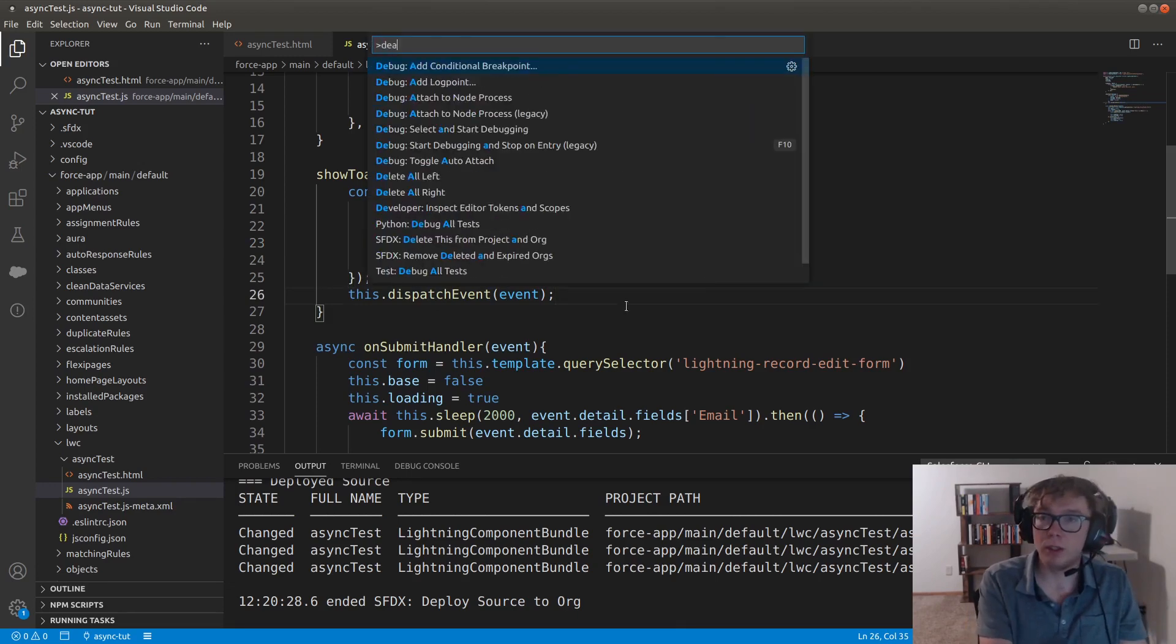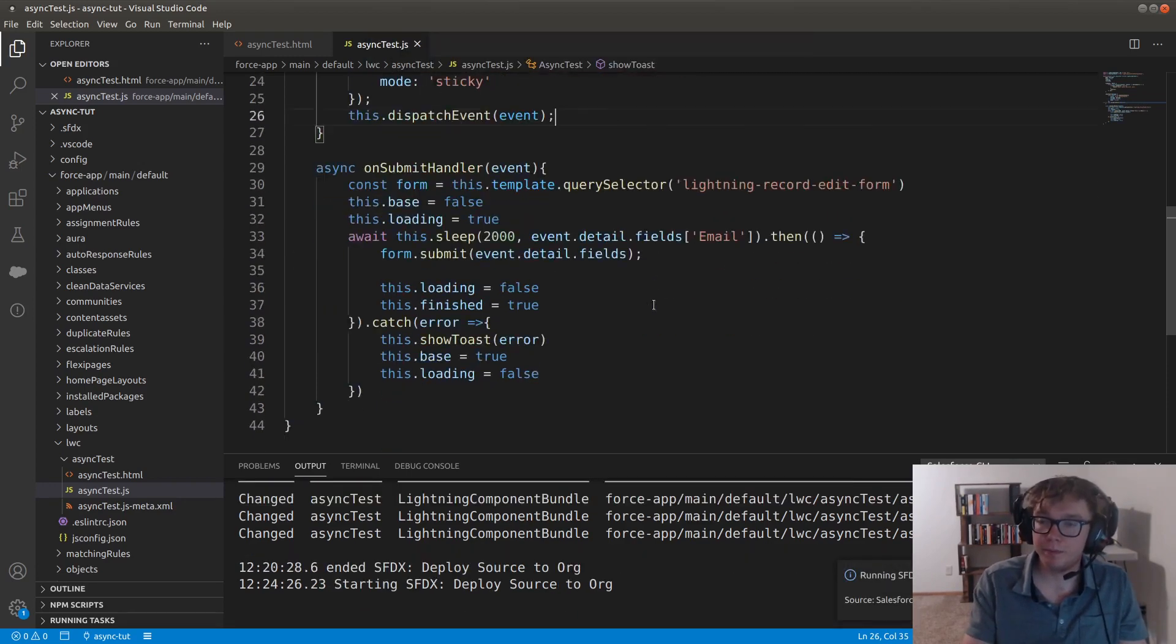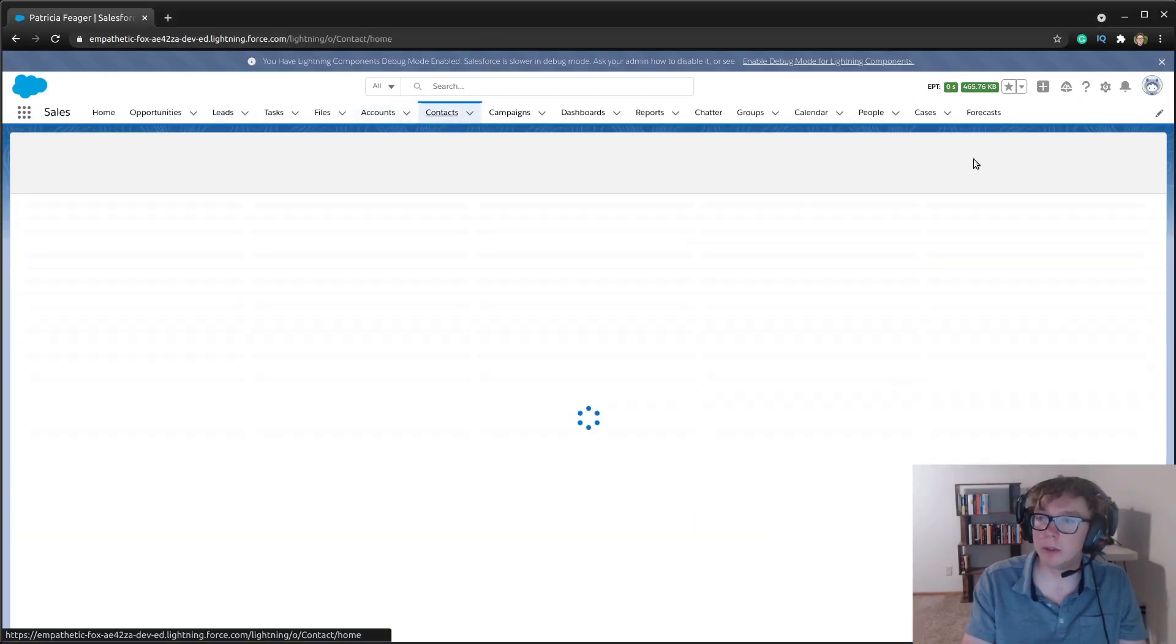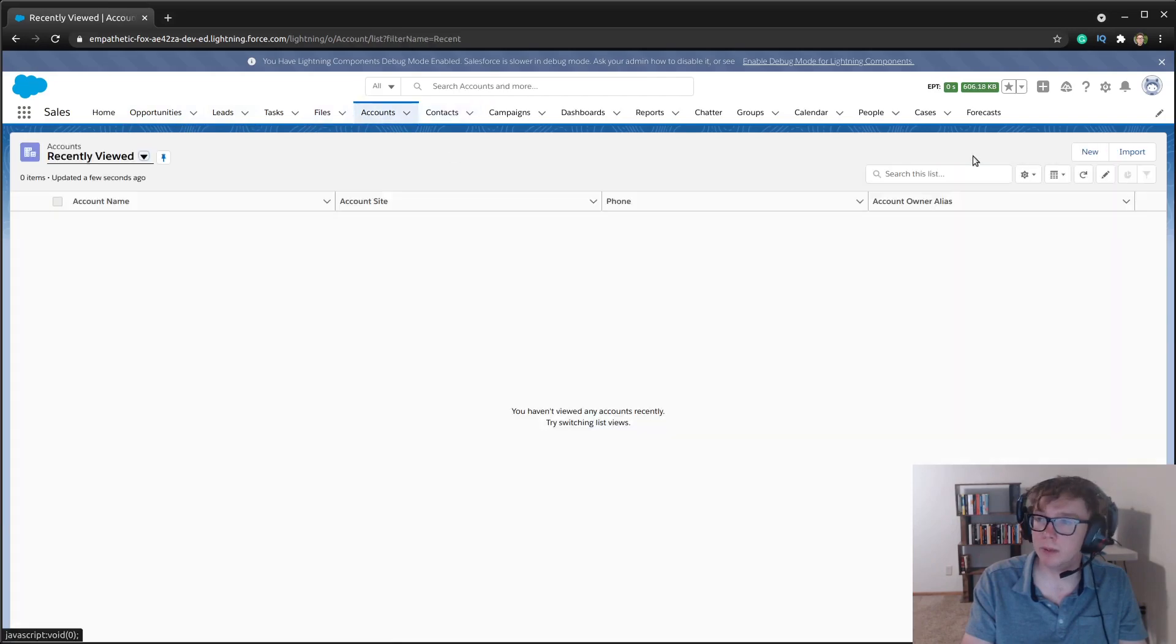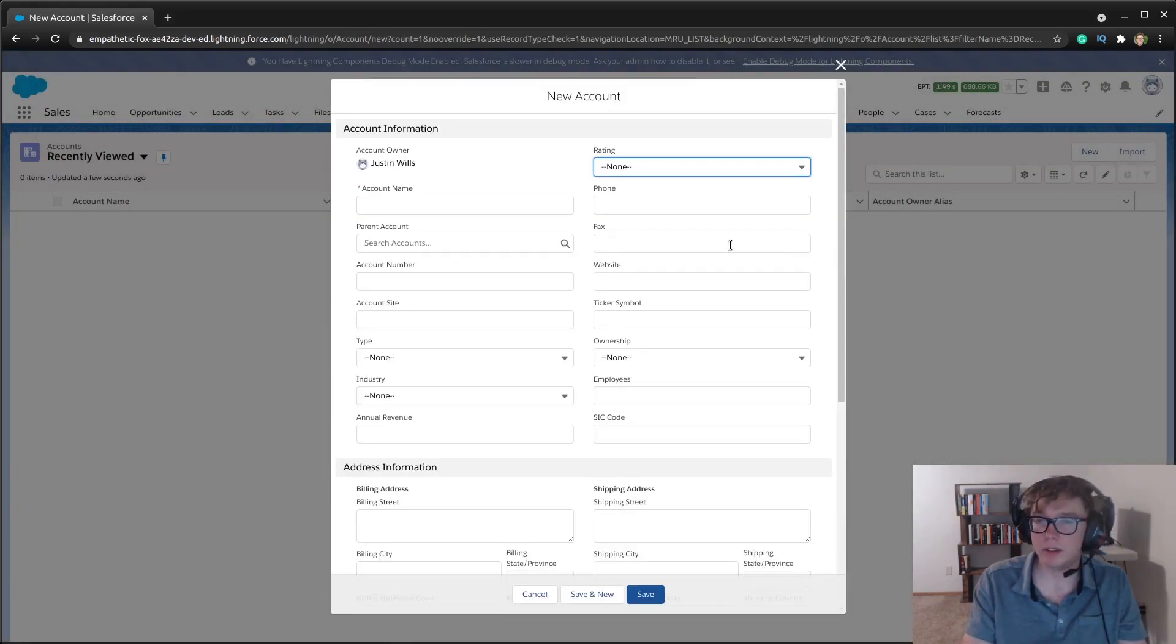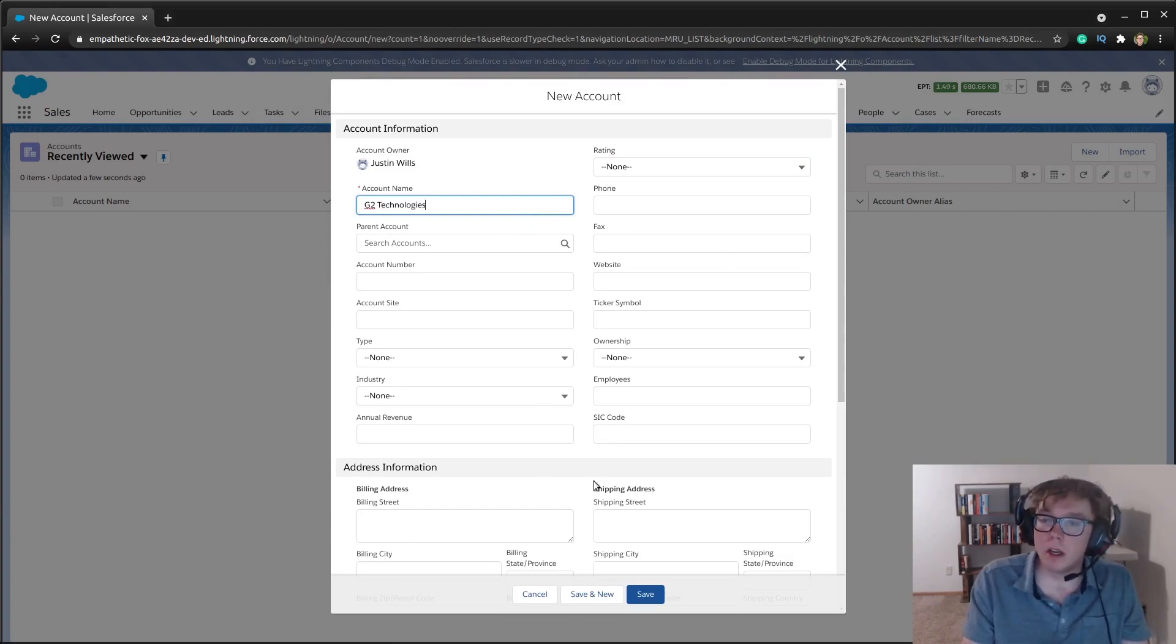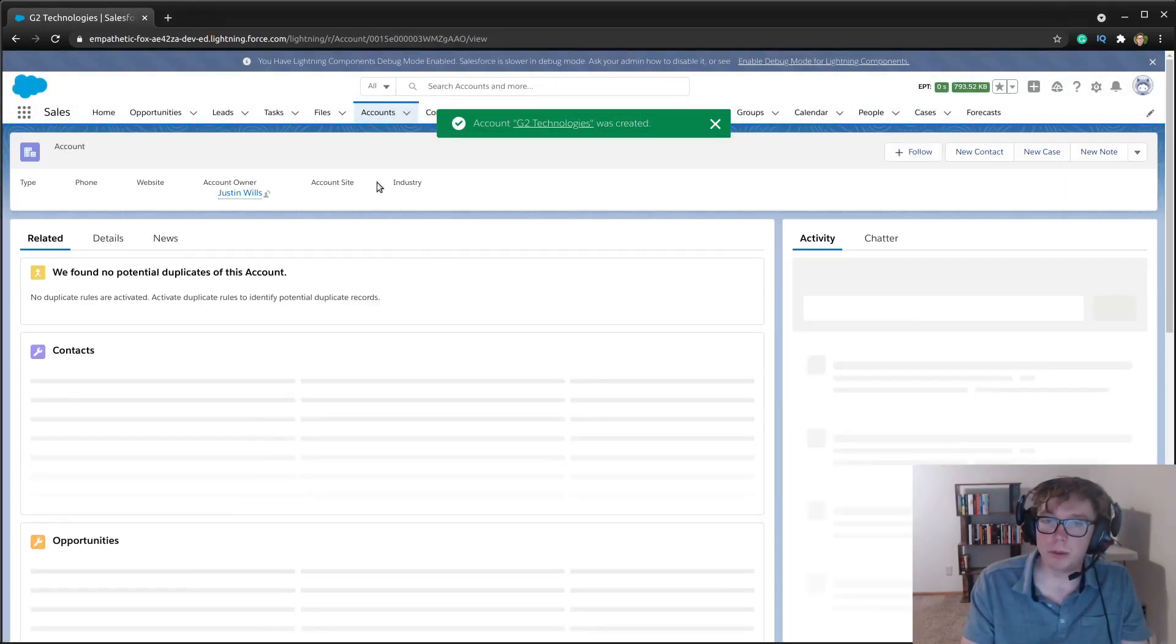So I'm going to go ahead and deploy this right now. I'm going to go ahead and go to a, I'm just going to go ahead and make a new contact record. So I know this is a trailhead Oregon, there's contacts available, but we'll just go through, through this.